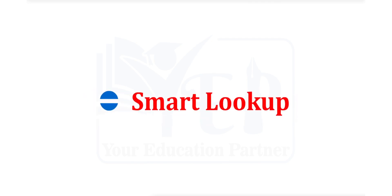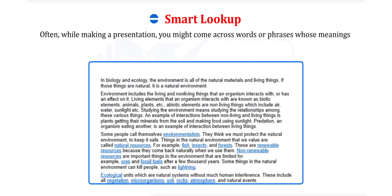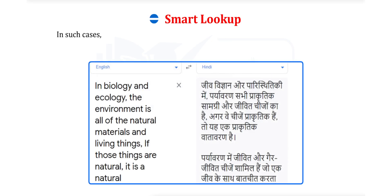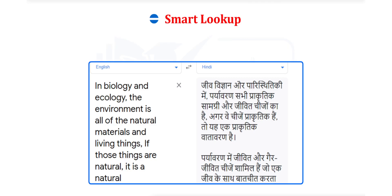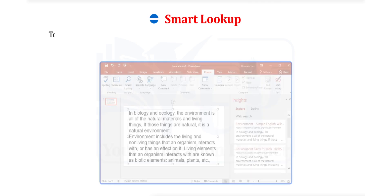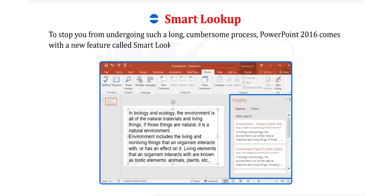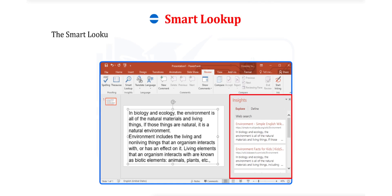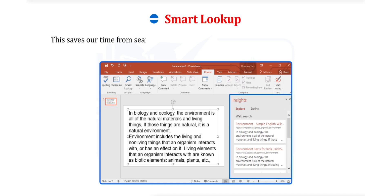Smart Lookup. Often, while making a presentation, you might come across words or phrases whose meanings you do not know. In such cases, what we generally do is that we go to a web browser and type in or copy the words or phrases in the search box and look up for the meanings or usage. Doing this again and again distracts us and increases our work time on a presentation too. To stop you from undergoing such a long, cumbersome process, PowerPoint 2016 comes with a new feature called Smart Lookup. The Smart Lookup feature automatically finds information on the web using Microsoft's Bing search engine.